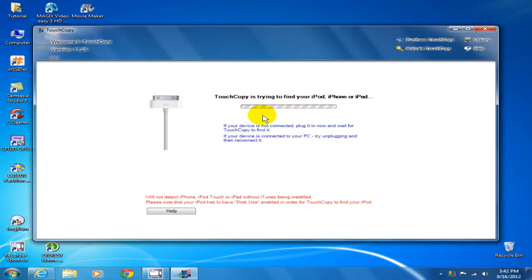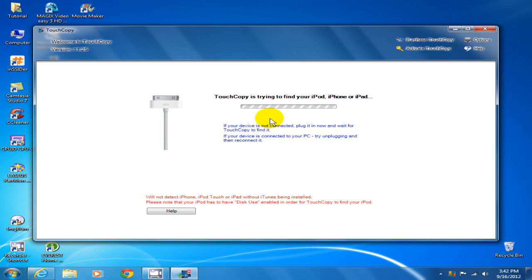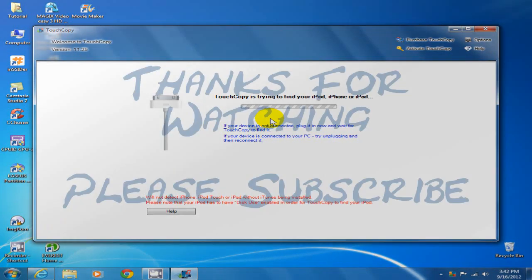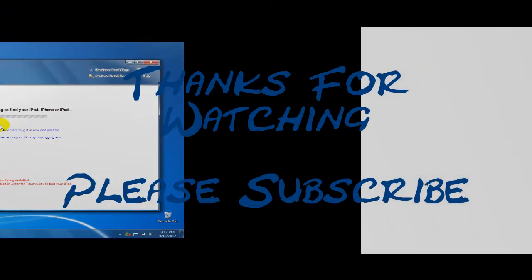We get this friendly warning message that says basically to plug in your iPod, iPhone, or iPad so that it can open up the GUI interface for TouchCopy.